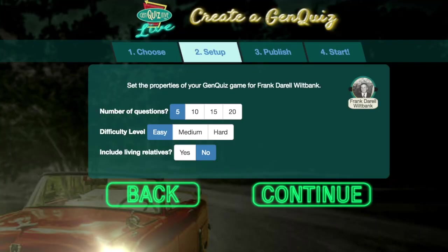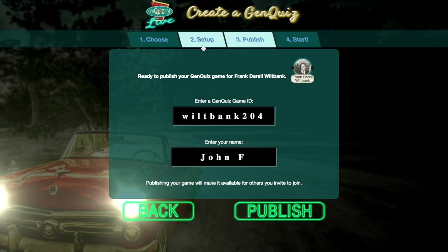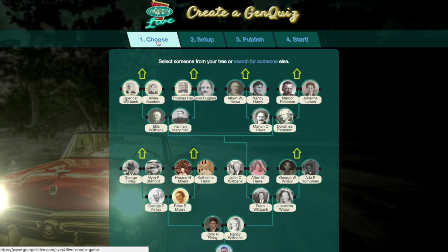After choosing a central person, they then have the option to choose the number of questions in the round, the difficulty level, and whether or not to include living people. If you decide you want to choose a different person for your game, you may do so by clicking on the tab to go back to Step 1.